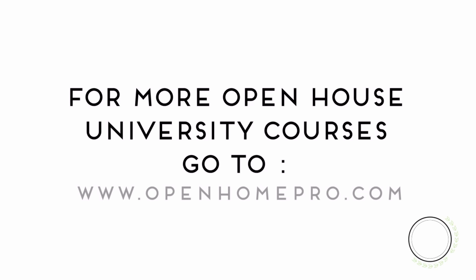That's it! Thanks for taking the time to view this video. Join us next time on Open House University.